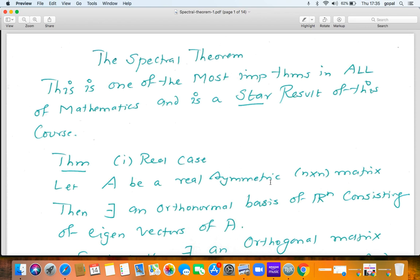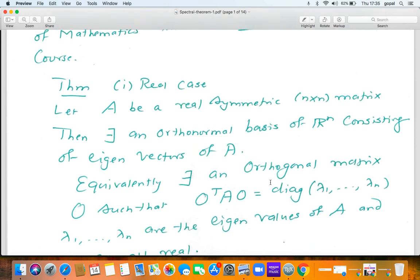Let us begin with the real case. In the last chapter, we saw diagonalizability and the importance of diagonalizability. A matrix is diagonalizable if there is a basis consisting of eigenvectors of A. Now we are going to look at real symmetric matrices. If the matrix is symmetric and has real entries, we can do better: not only can we find a basis of R^n consisting of eigenvectors, we can find an orthonormal basis of R^n consisting of eigenvectors, where orthogonality and orthonormality are understood in terms of the usual inner product.